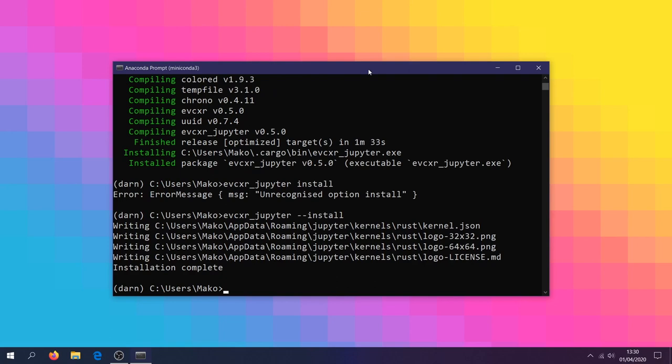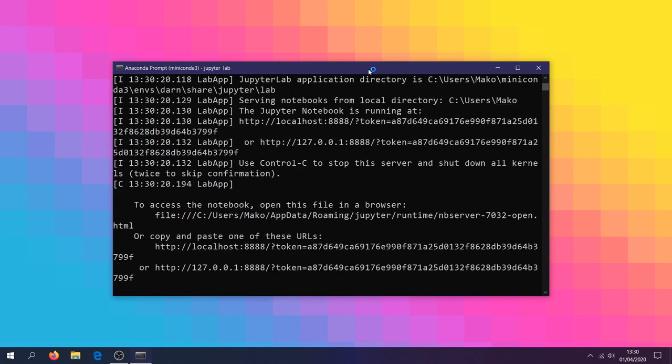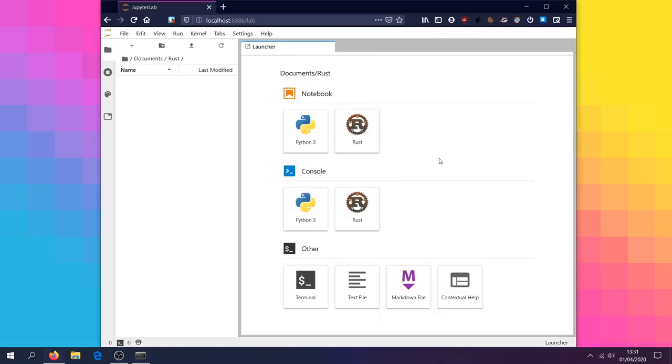We're finally ready to load up JupyterLab and have a look at a Rust notebook. If you see this Rust logo as an available notebook option, you should be ready to go.